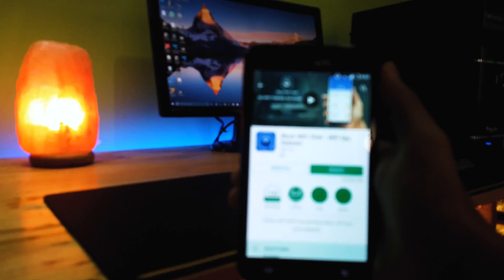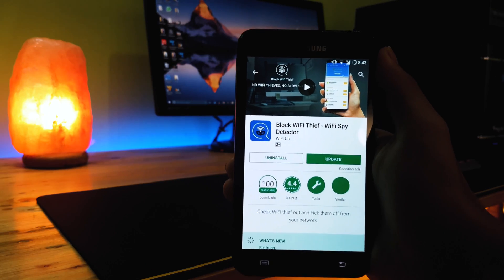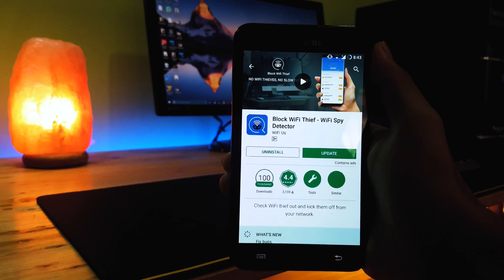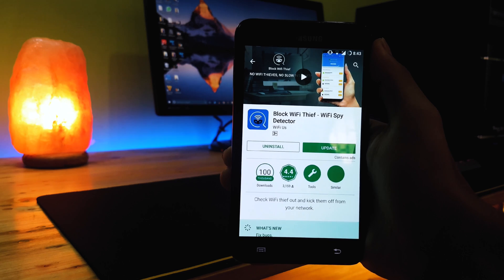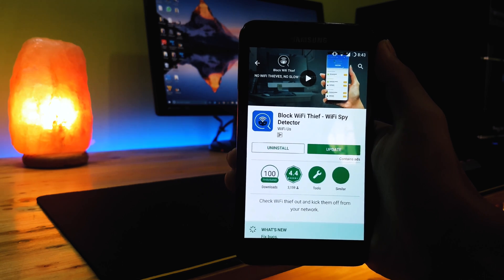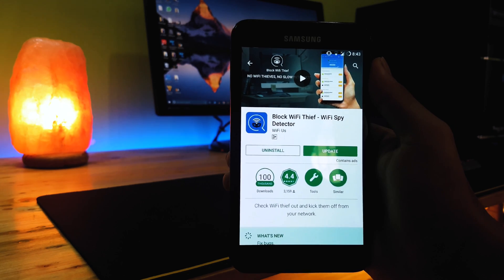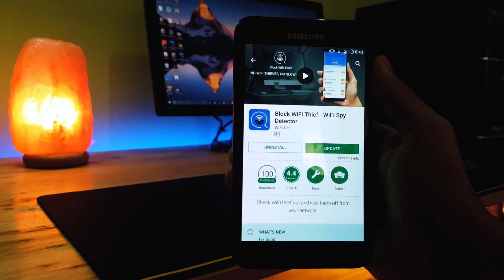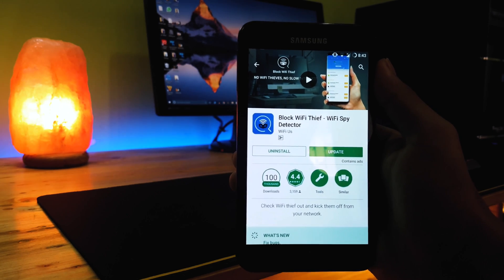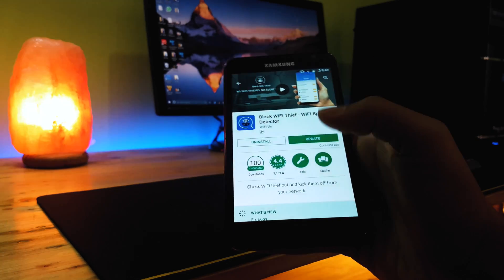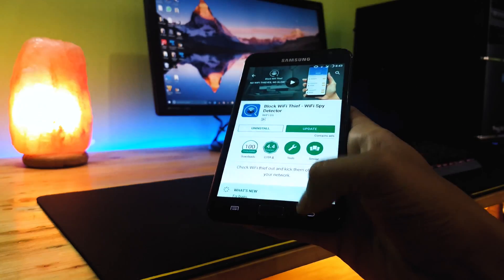So to begin with we'll have to install an app called Block WiFi Thief. This app is available for free on the Play Store so the link will be in the description below.